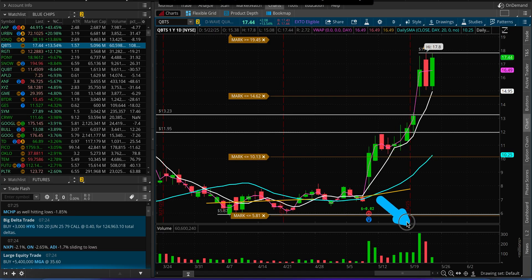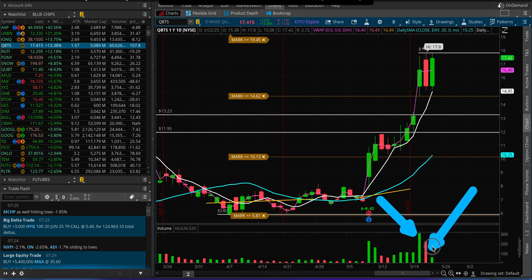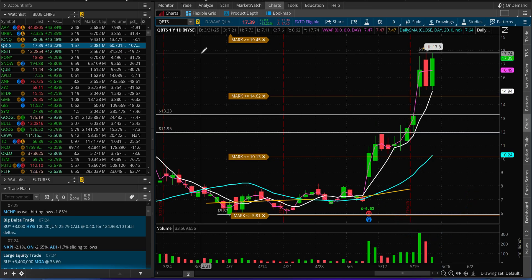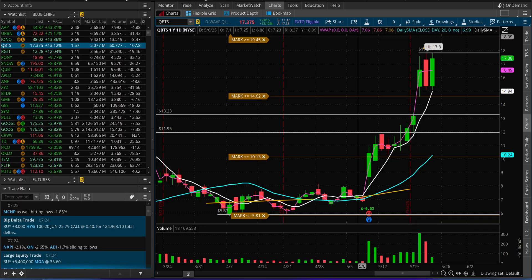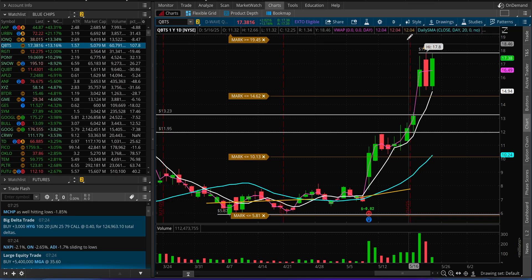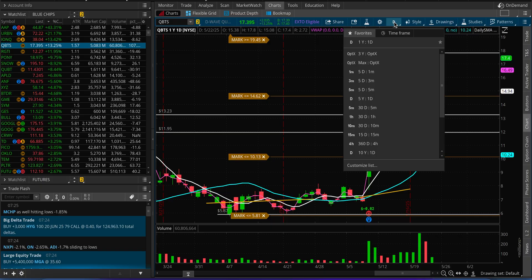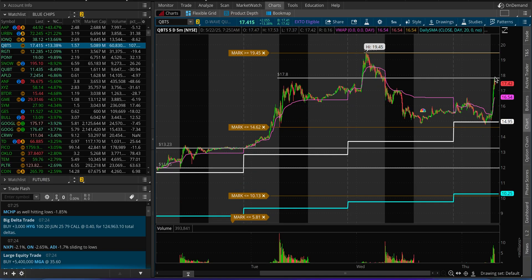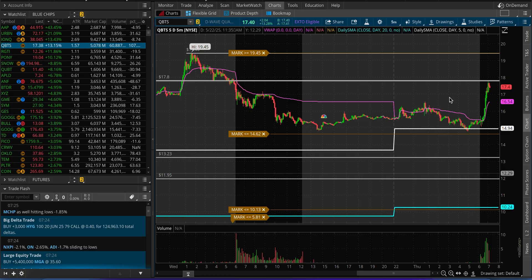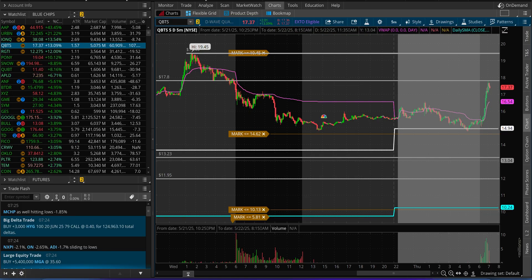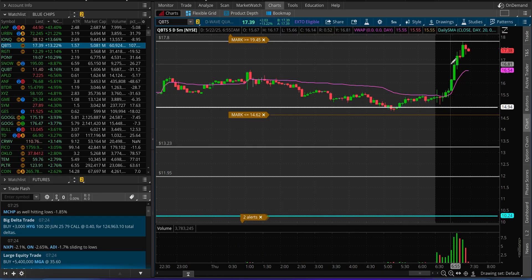Volume was highest two days ago at 300-plus million shares. Yesterday it was slightly lower and negative. Today we'll see how much, but within the first hour it's already shaded around 60 million in volume. You've got to be careful with these quantum names and not chase options or stock at these highs, in my opinion.